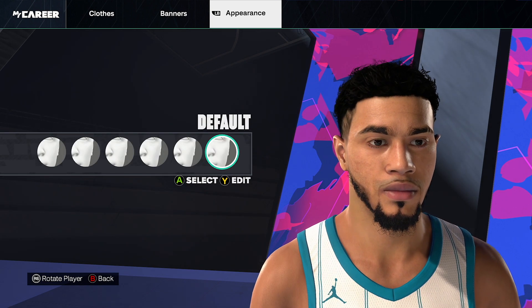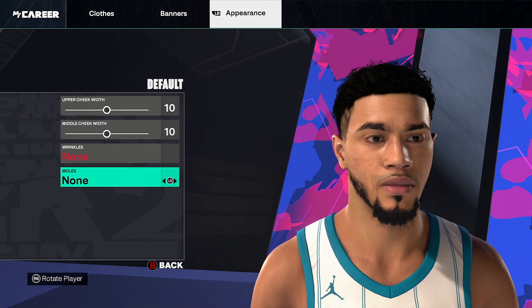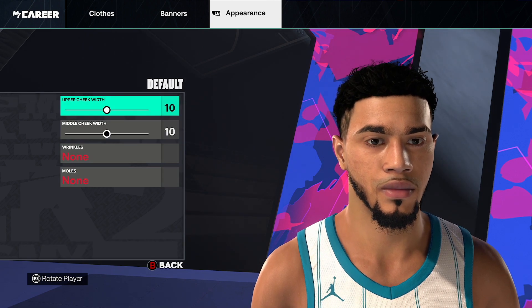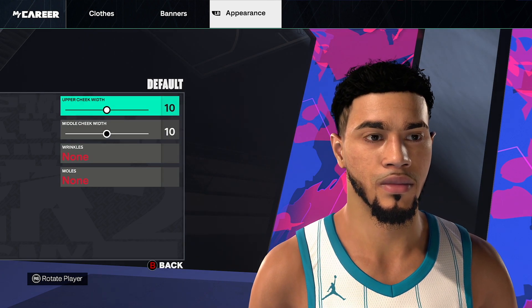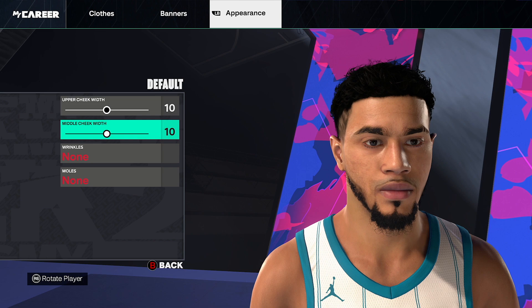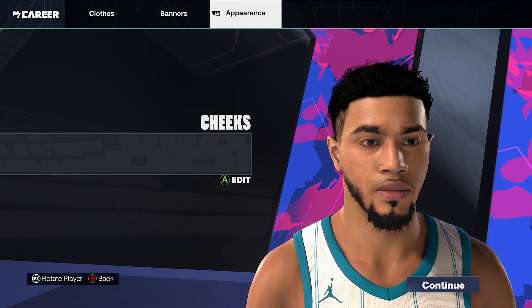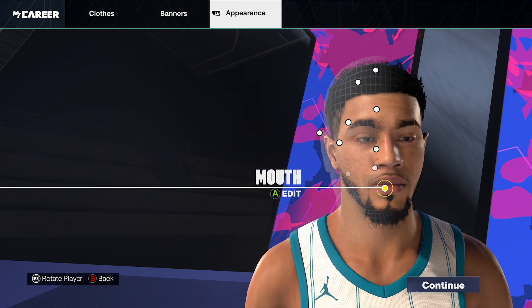Go cheeks, default cheeks. Upper width 10, middle width 10, wrinkles none, moles none. Go back and then click continue.